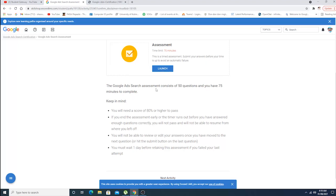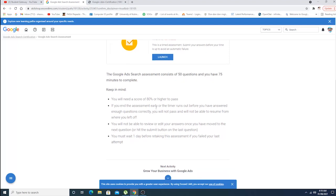You will need at least 80 percent or higher to pass. Google Ads assessment consists of 50 questions and you have 75 minutes to complete. If you end the assessment early or the timer runs out before you have answered enough questions correctly, you will not pass the exam. You will not be able to review or edit your answers. You must wait one day before retaking the assessment if you failed your last attempt.